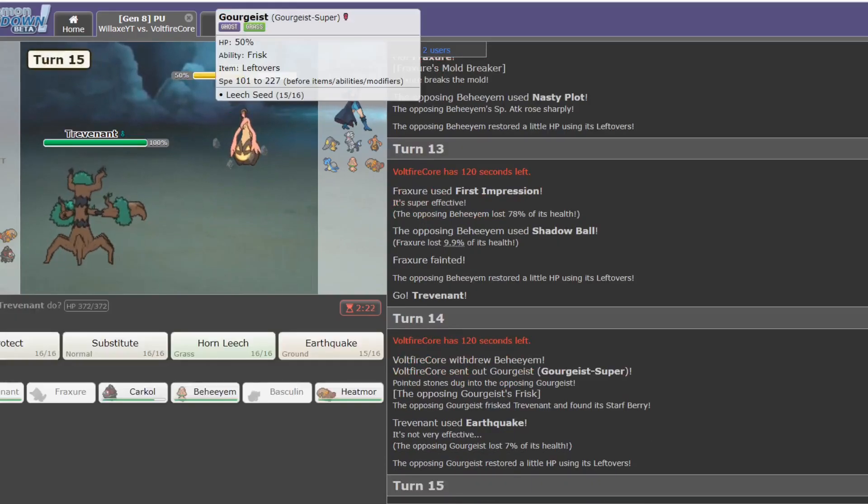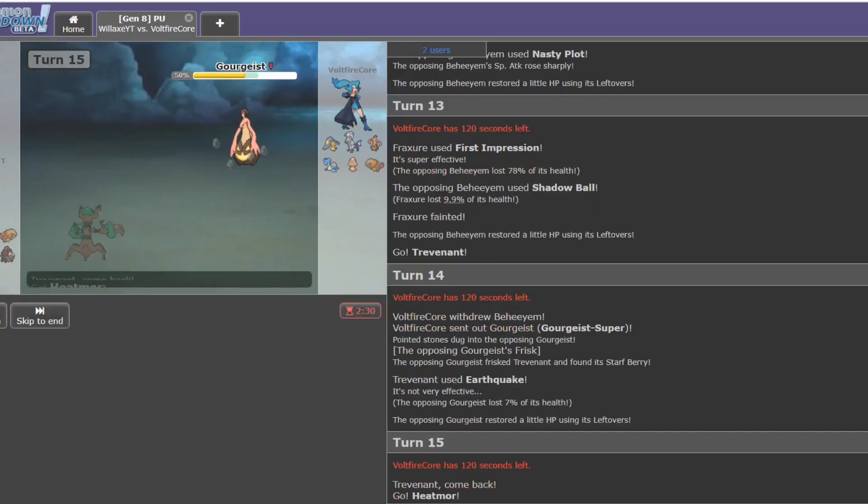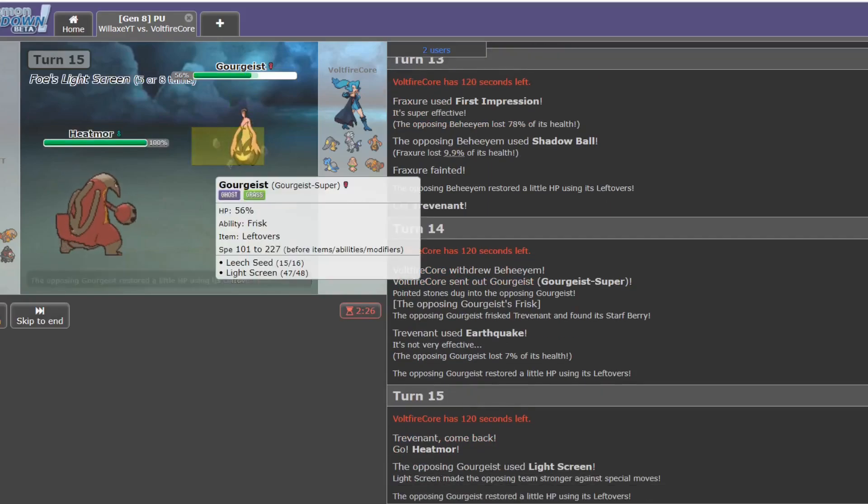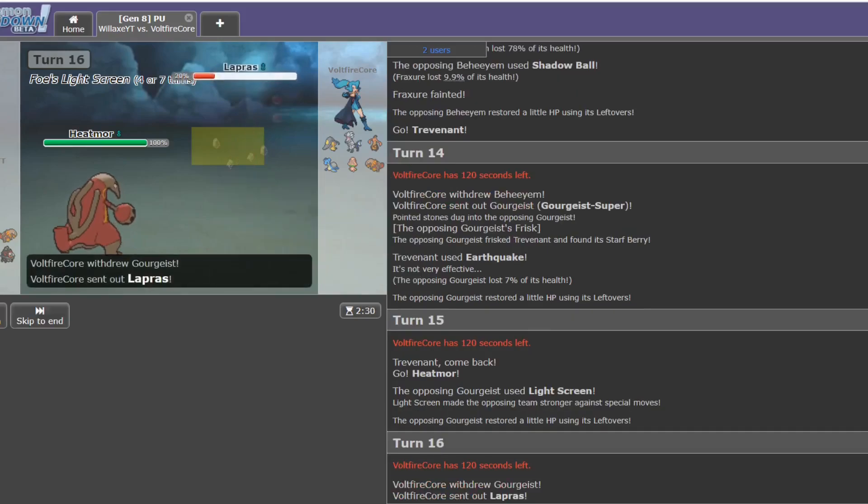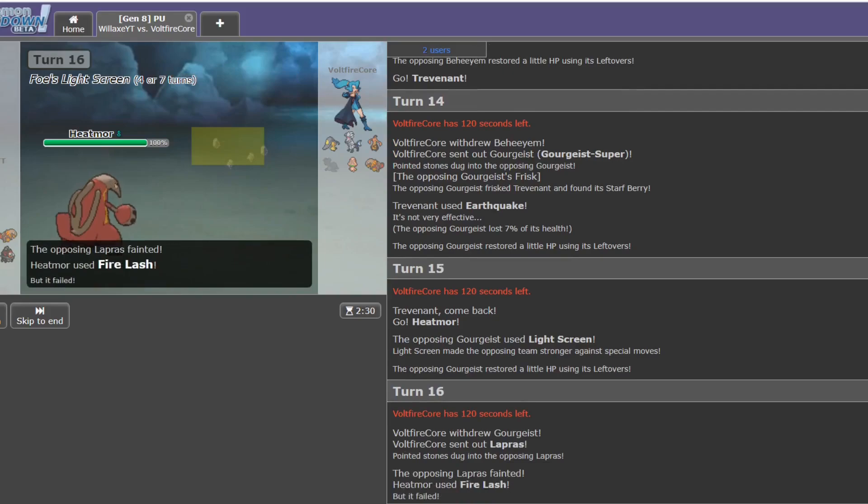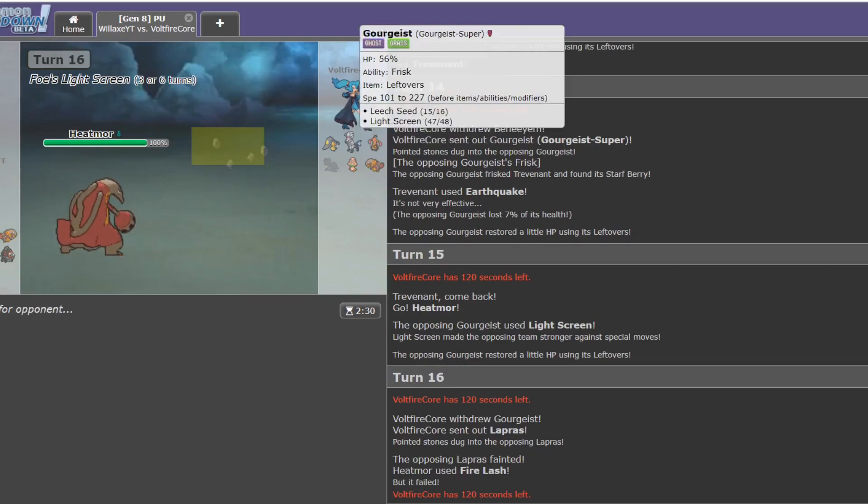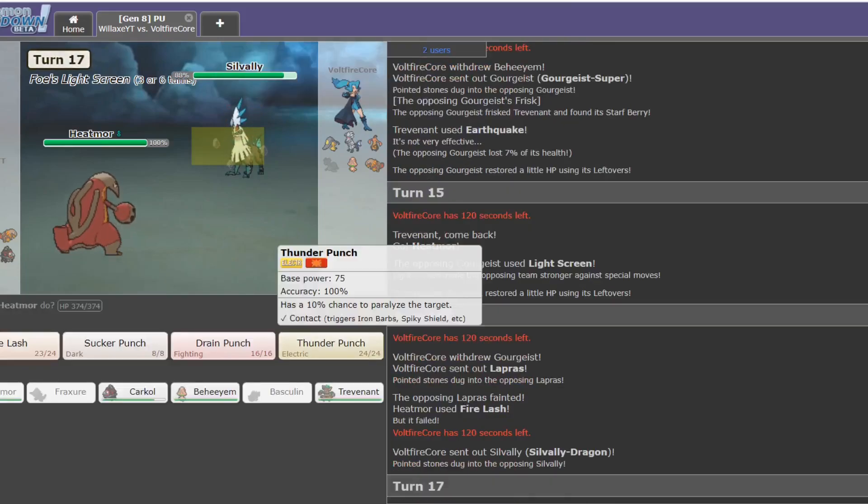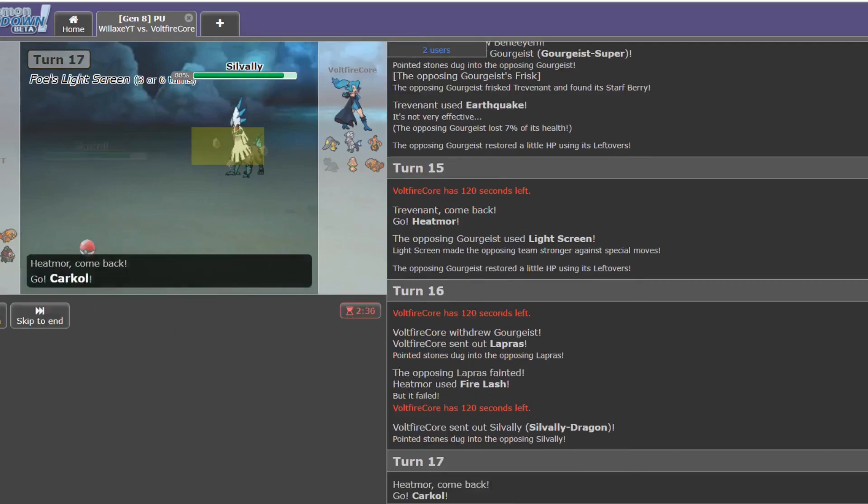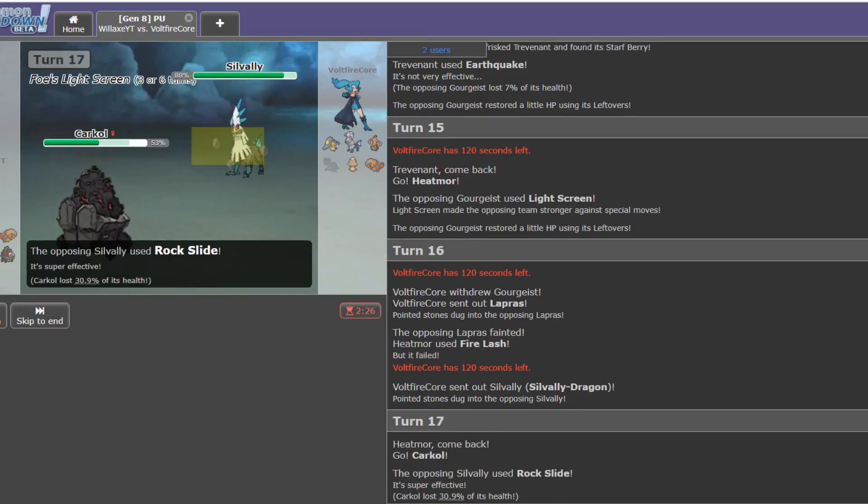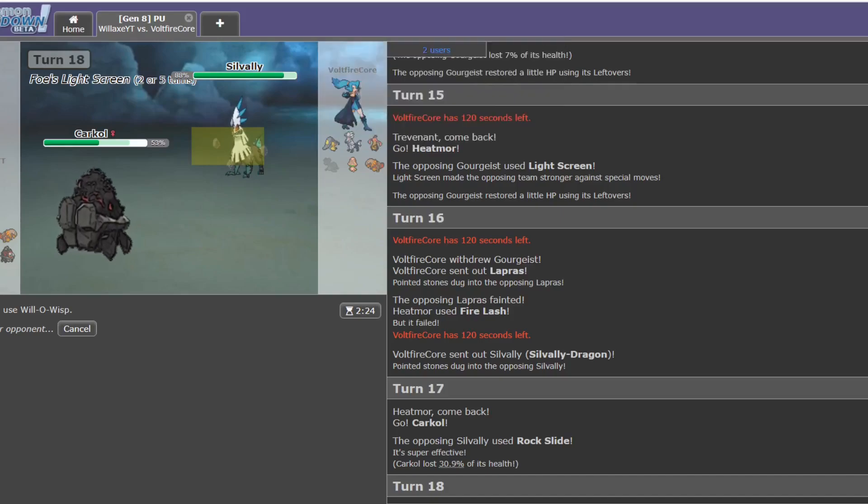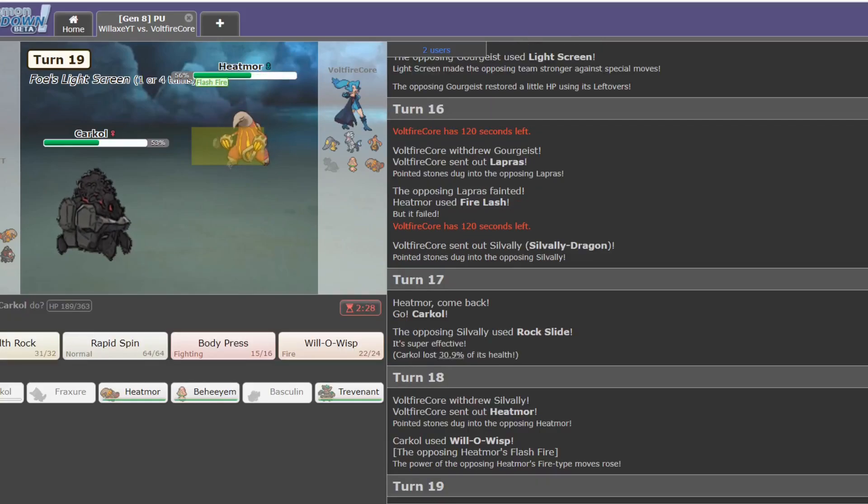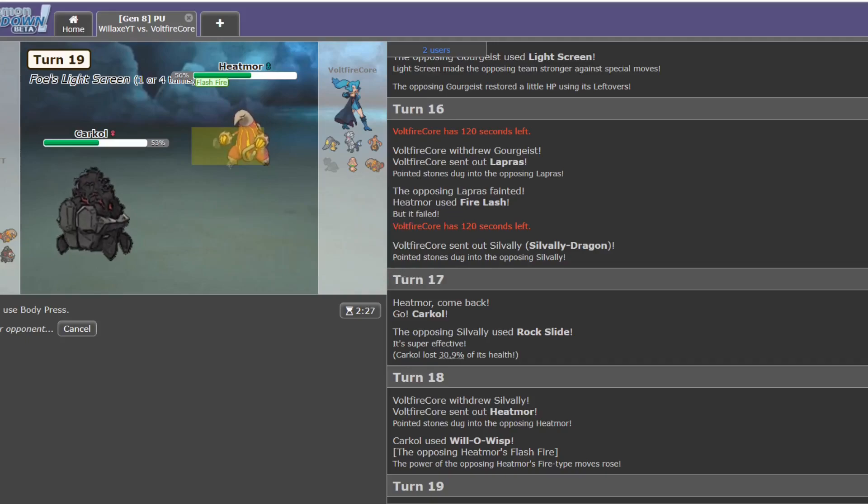Might not know what that does. I don't think many people know what that does. I'm going straight into Heatmoor. Light Screen, okay. Leech Seed Light Screen. He sees I go for a Fire Lash. His Gourgeist is getting worn down by switching in repetitively. Most Silvallys are physical. I'd say Silvally is probably one of the biggest threats in PU right now, just because of his potential moveset variety though. What can he go into?